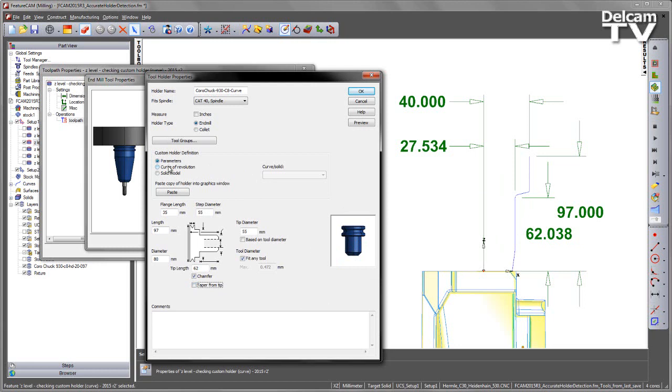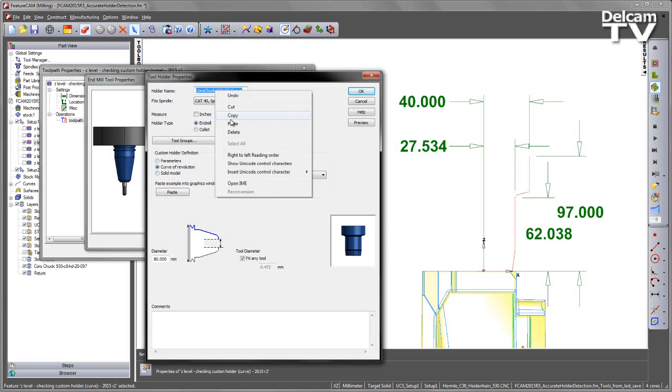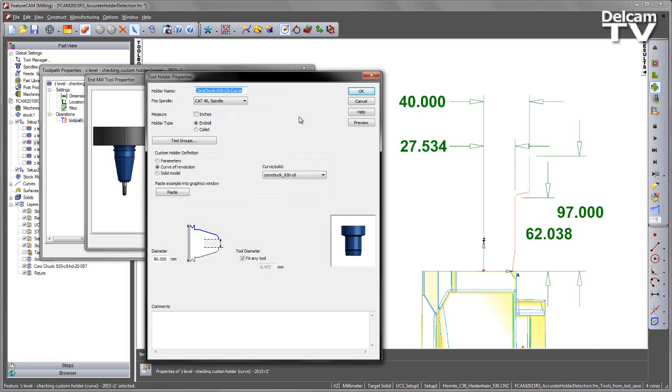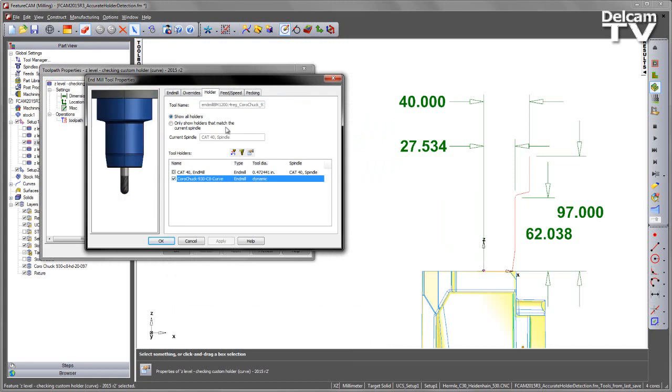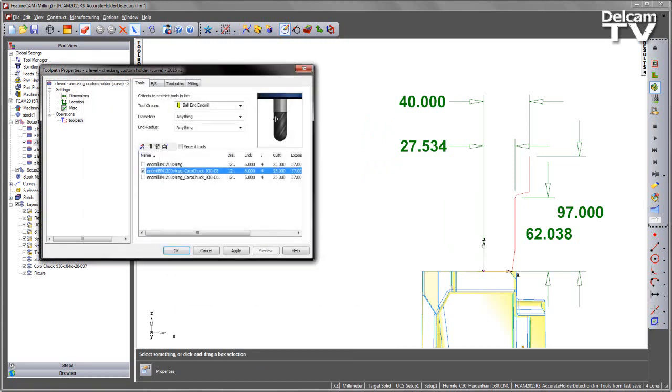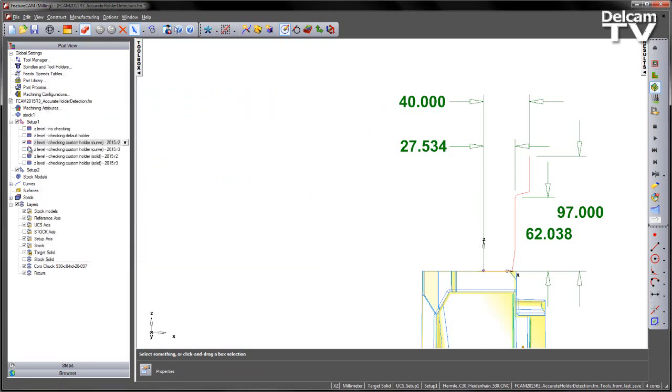So in this case I'm going to use the curve of revolution. I'm going to select that curve and also copy this name because I'm going to use this for future reference in the solid model one as well. Say OK to that and we've created that particular holder and you can see it's been selected for that tool. We get the representation of the tool like so.